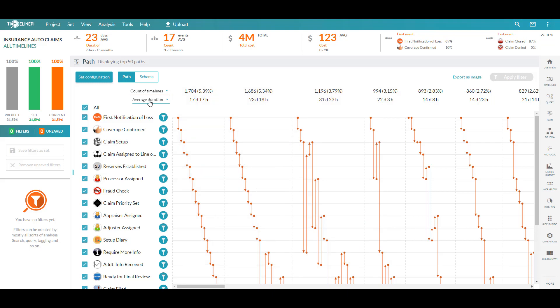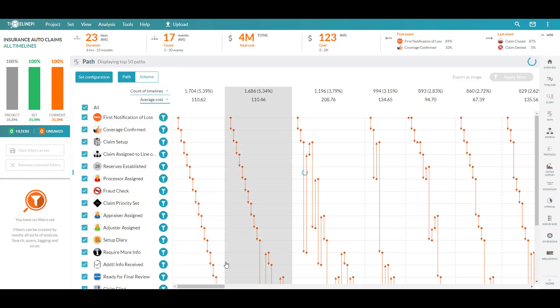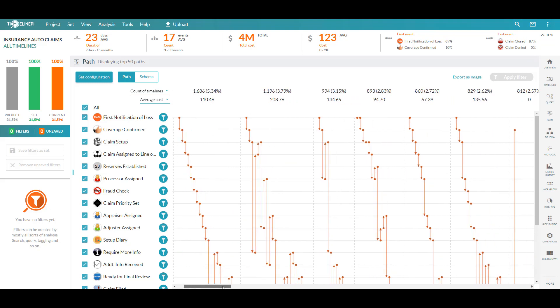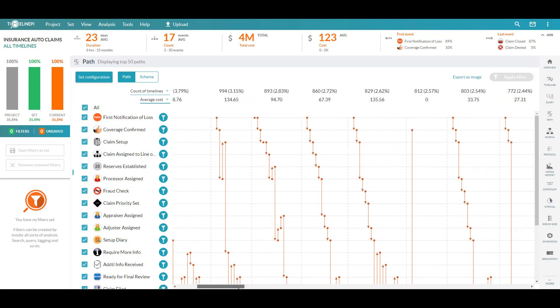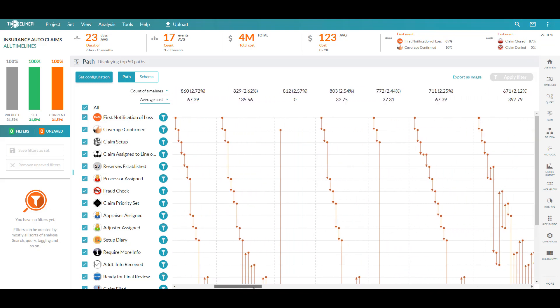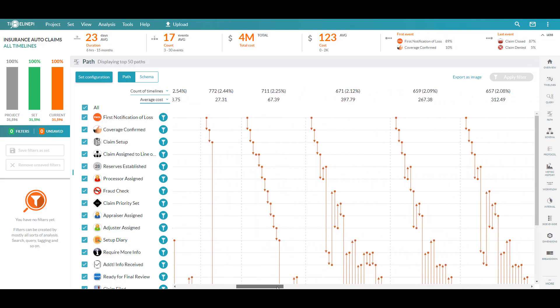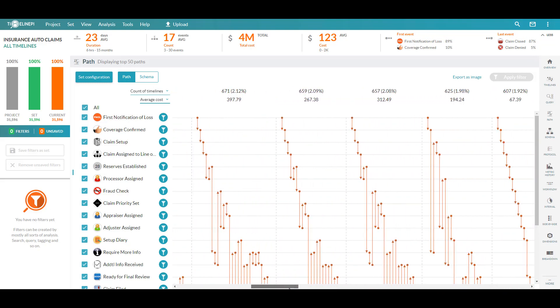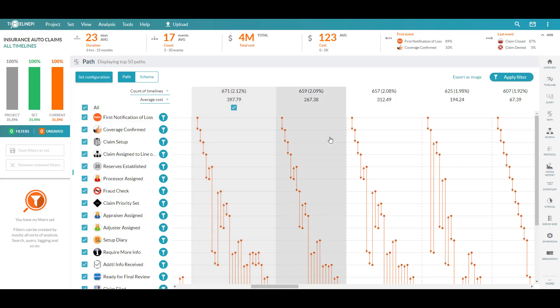We can also compare these behaviors using our cost metric. I can see exactly how costly it is to me as a company when we execute our claims one way versus another and do some comparative analysis. And if I see anything that stands out, I can select any specific path or behavior.